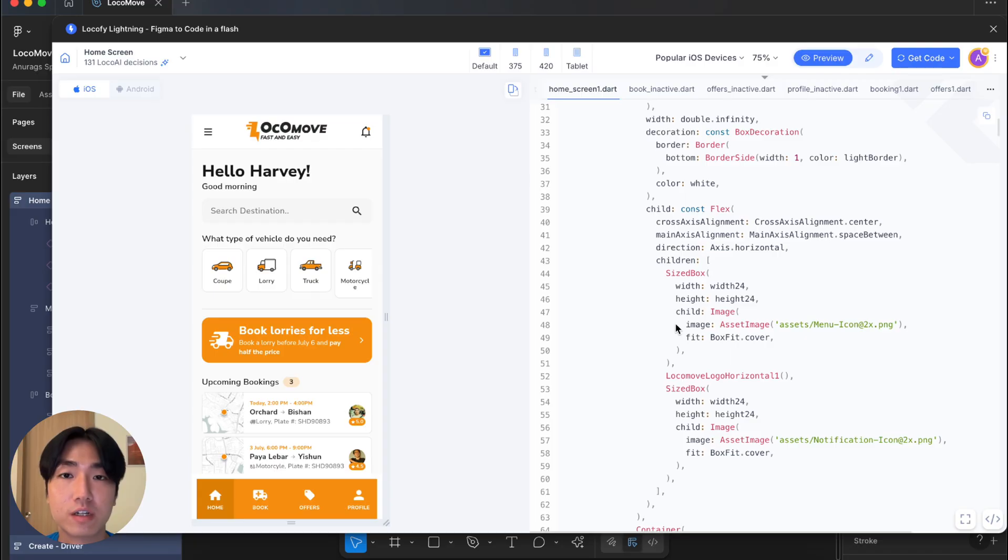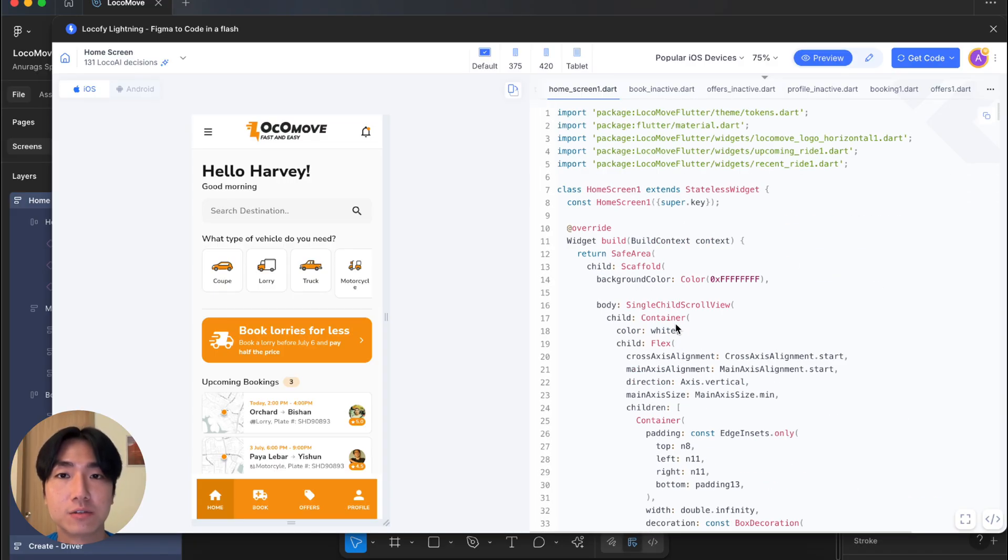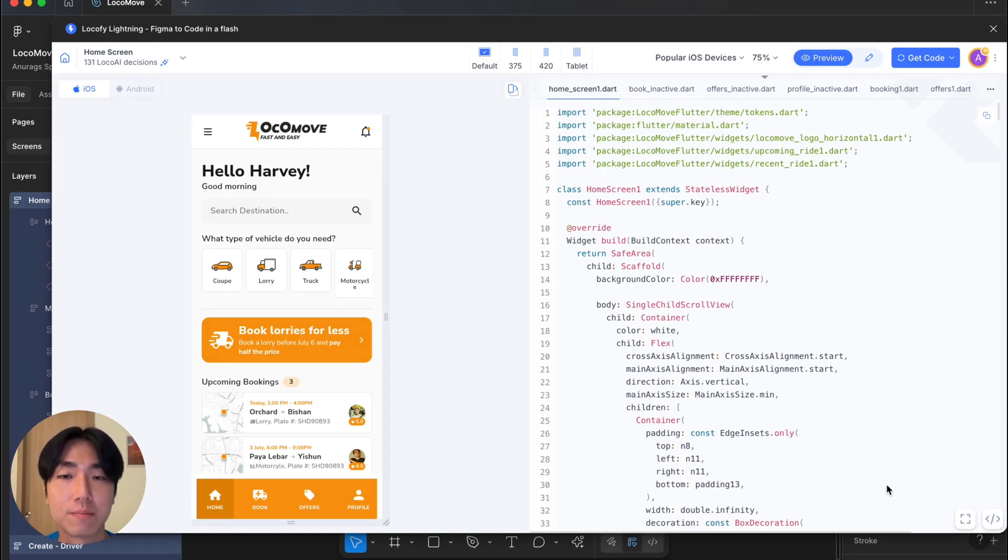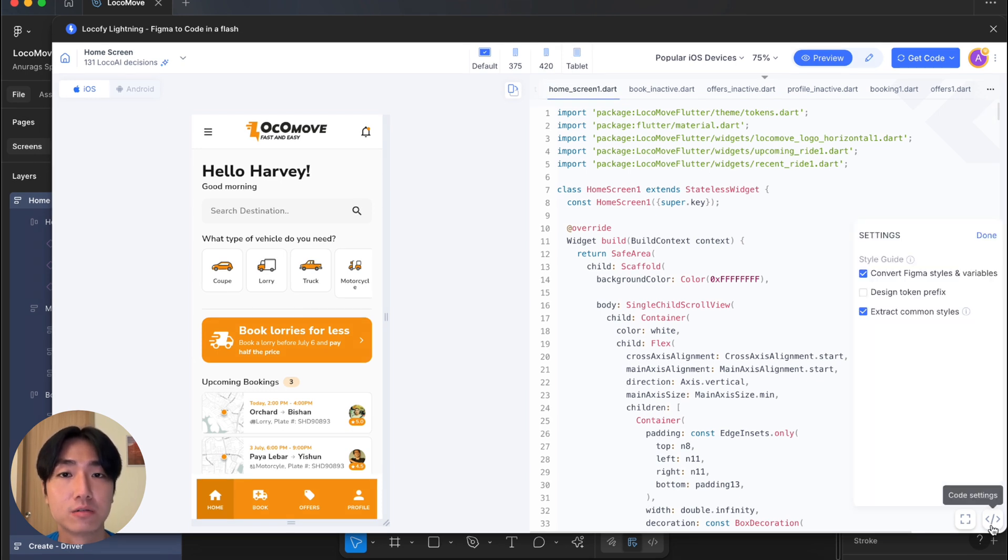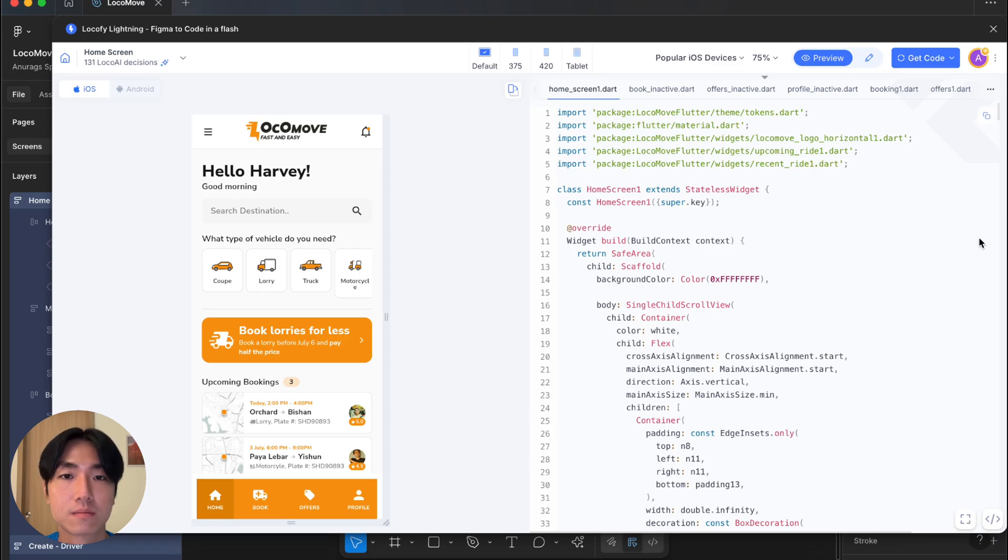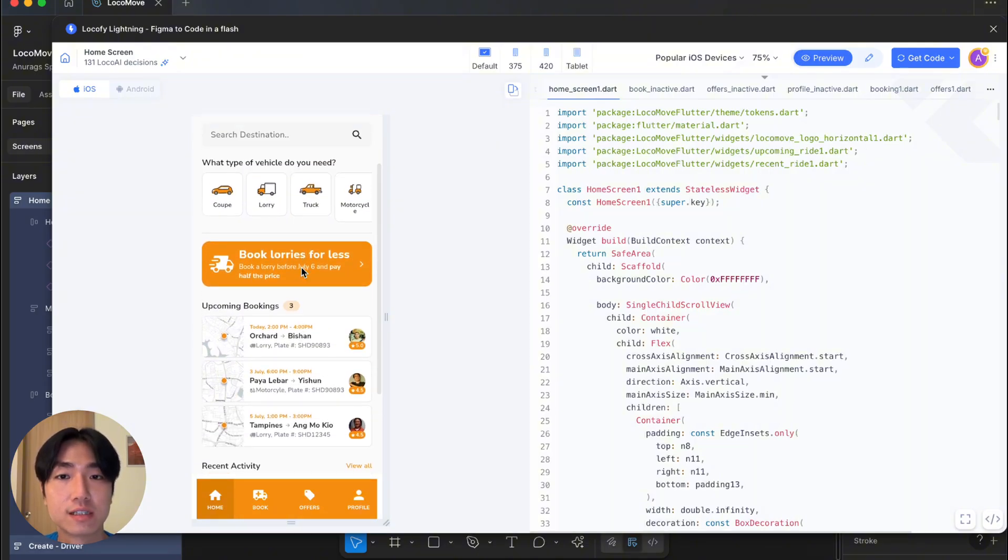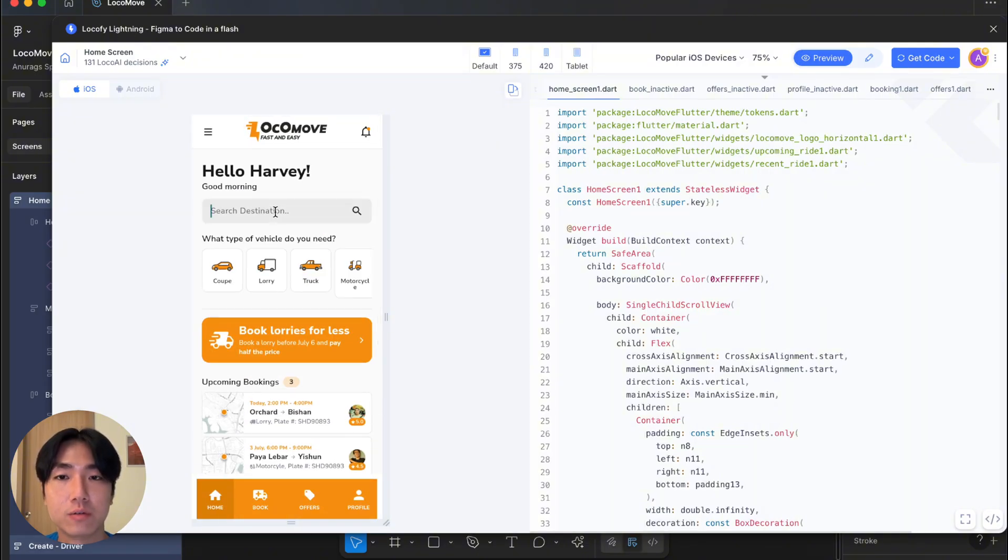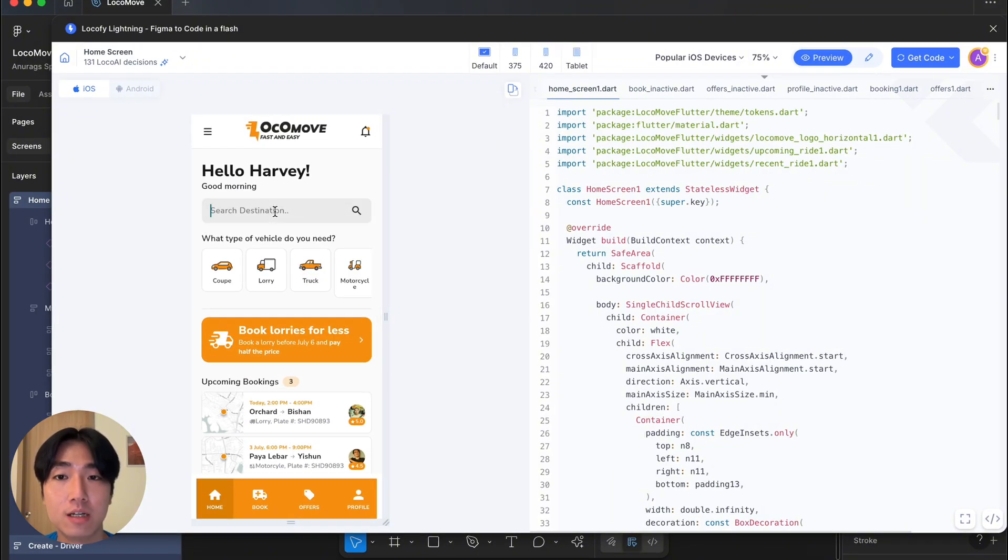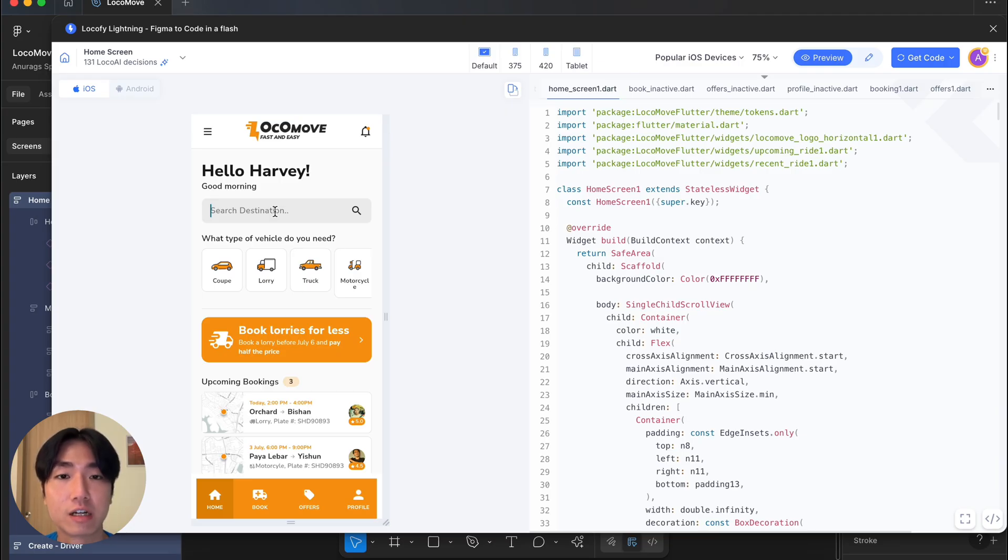Locify has finished converting my designs to code. You can see the generated Flutter code in the right panel here. This is clean, developer-friendly semantic code, so it's easy to read and update whenever needed. You can also adjust your code settings by clicking the icon at the bottom right. On the left side of the screen is the live preview. Now, this isn't just a typical prototype, it's a real preview rendered directly from the code that Locify has generated.